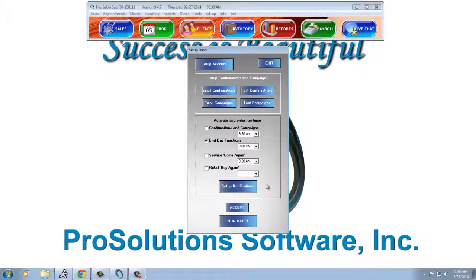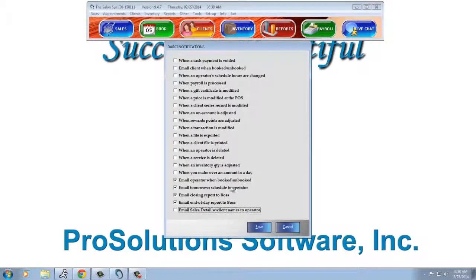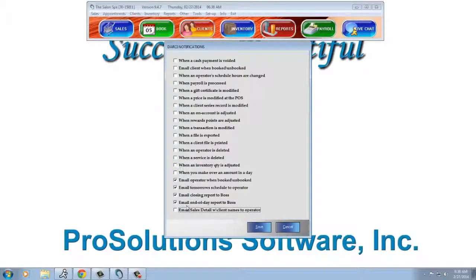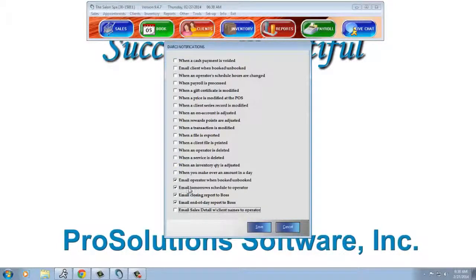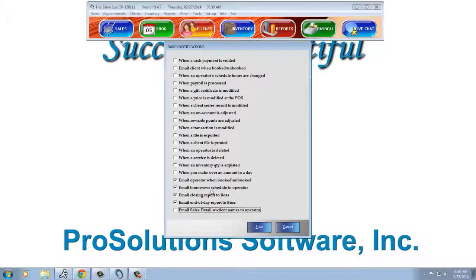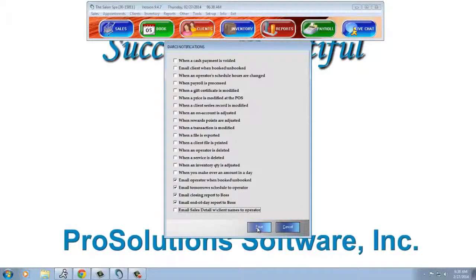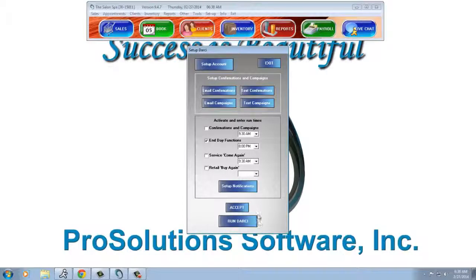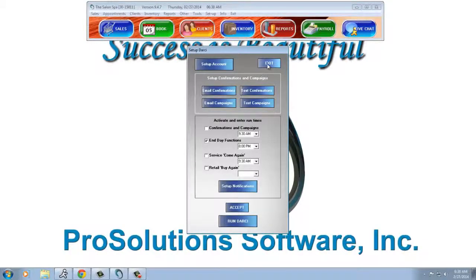The next thing we want to do is set up notifications. There are many notifications to choose from. The one we're interested in here is fourth from the bottom: Email tomorrow's schedule to Operator. Be sure that's checked and save. And now we can exit.